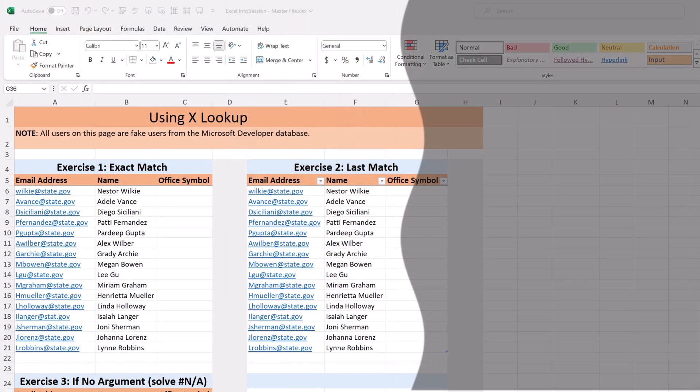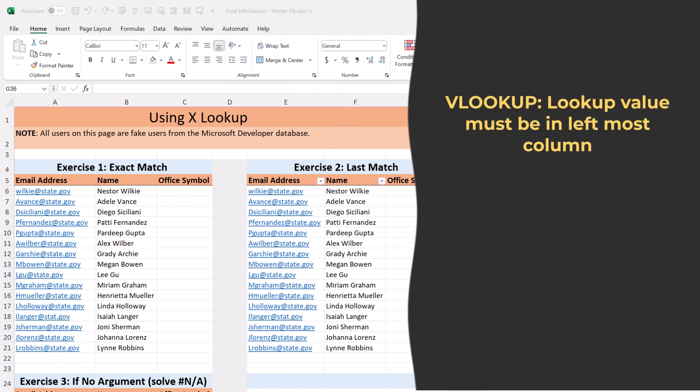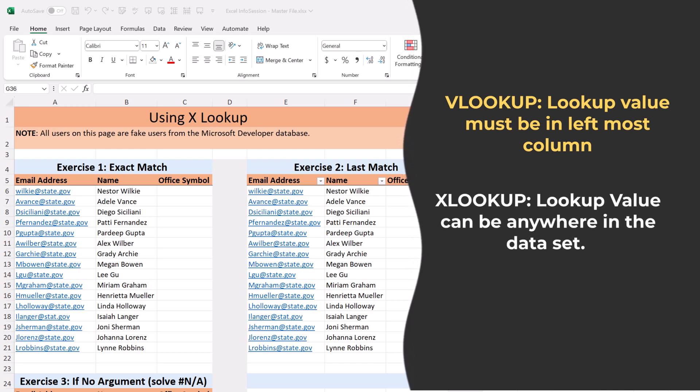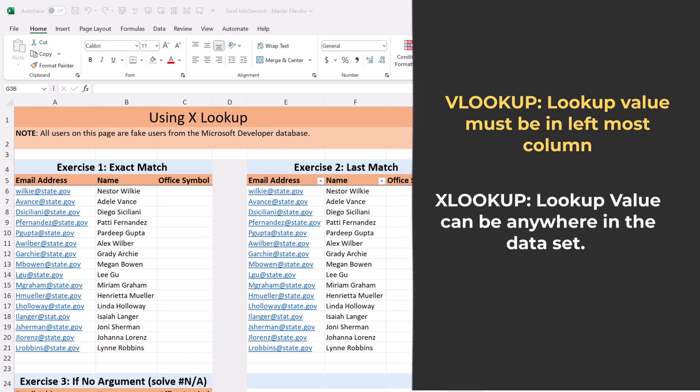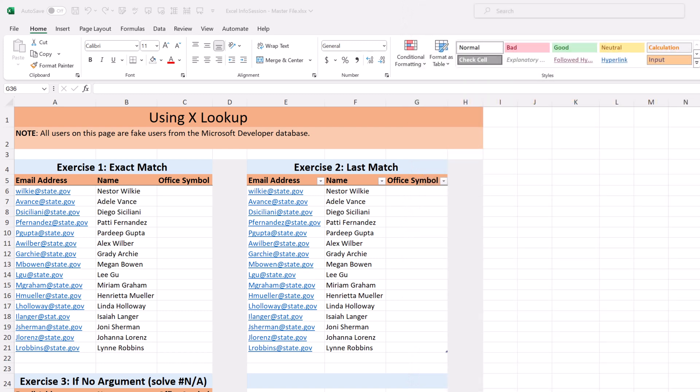When you're working in Excel, you might find yourself looking through multiple pieces of data trying to match things up. This can be very time consuming if you're doing it manually. One of the ways that you can speed that up is to use a formula called XLOOKUP. It's very similar to VLOOKUP, except it's more flexible. The biggest difference is with VLOOKUP, the value must be in the leftmost column. With XLOOKUP, the value can be anywhere in your data set. So let's take a look at a few simple examples for how to use XLOOKUP.